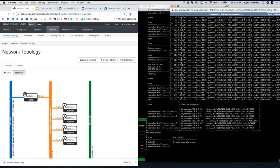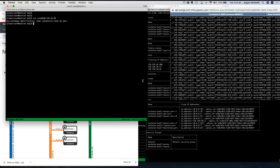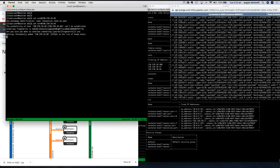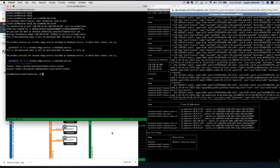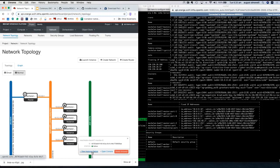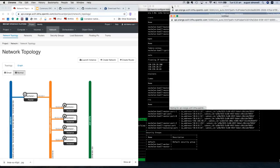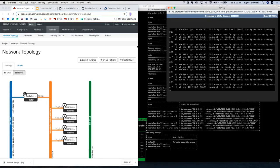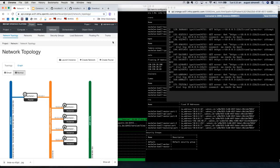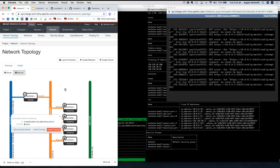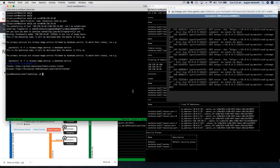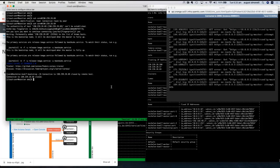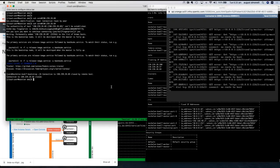The bootstrap is on its way up. It's retrieving the ignition file and building itself. This is the two-phase installation — the first phase completes on the bootstrap, which then hands control over to the controllers.